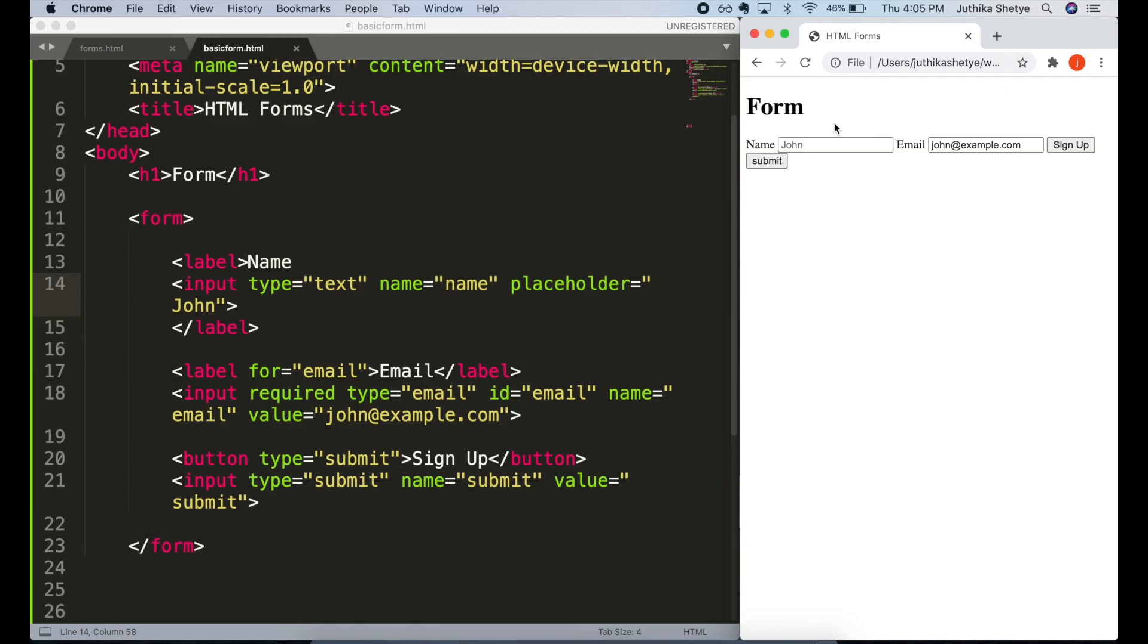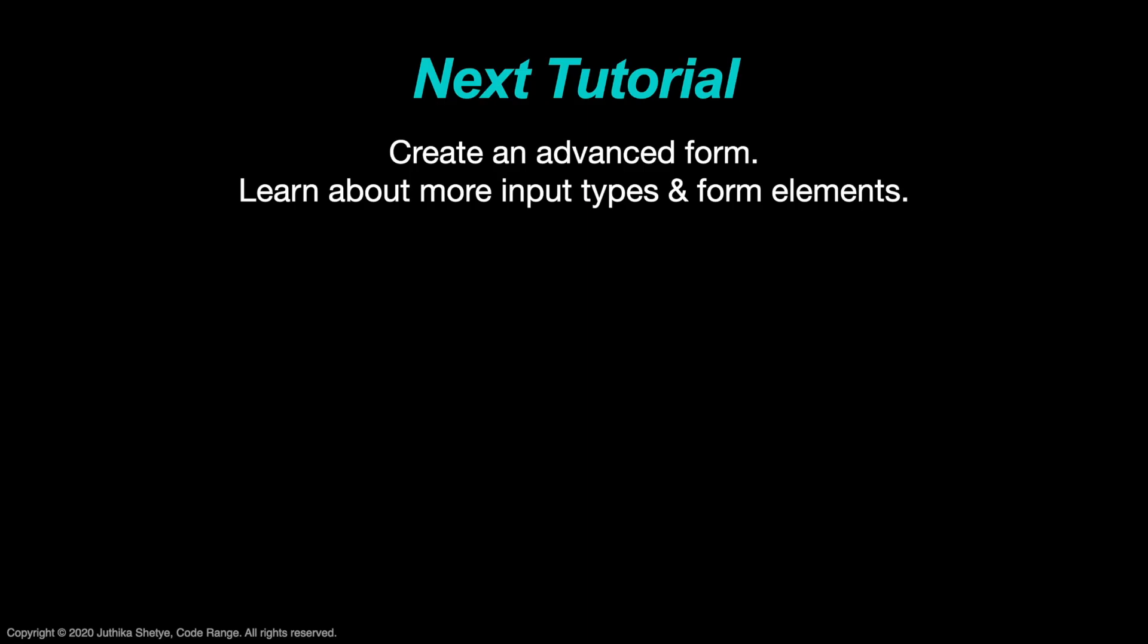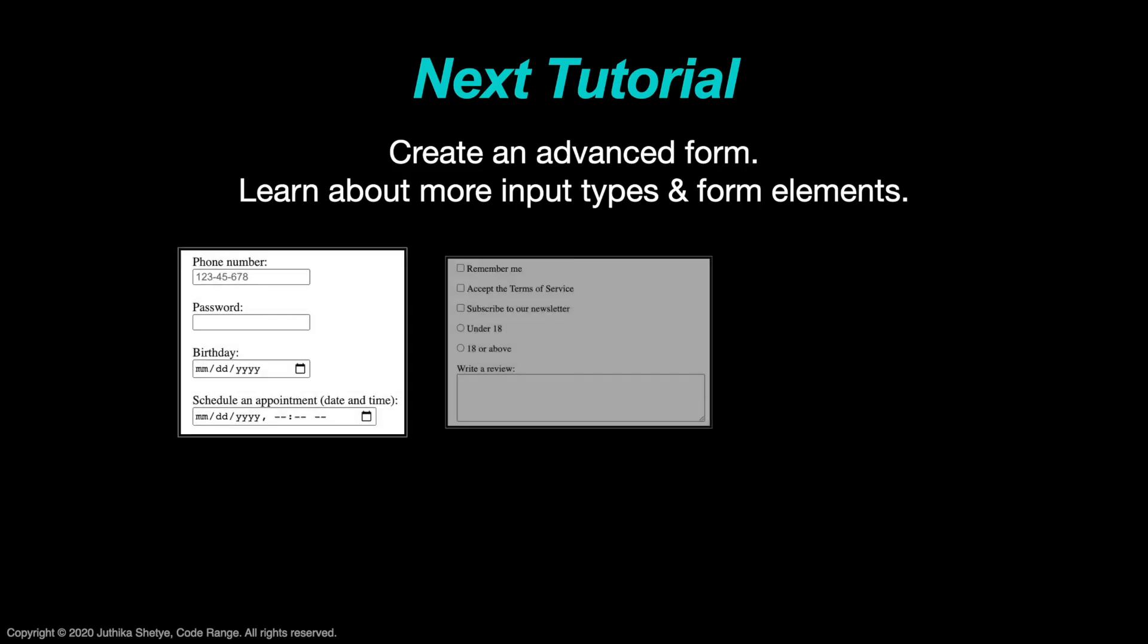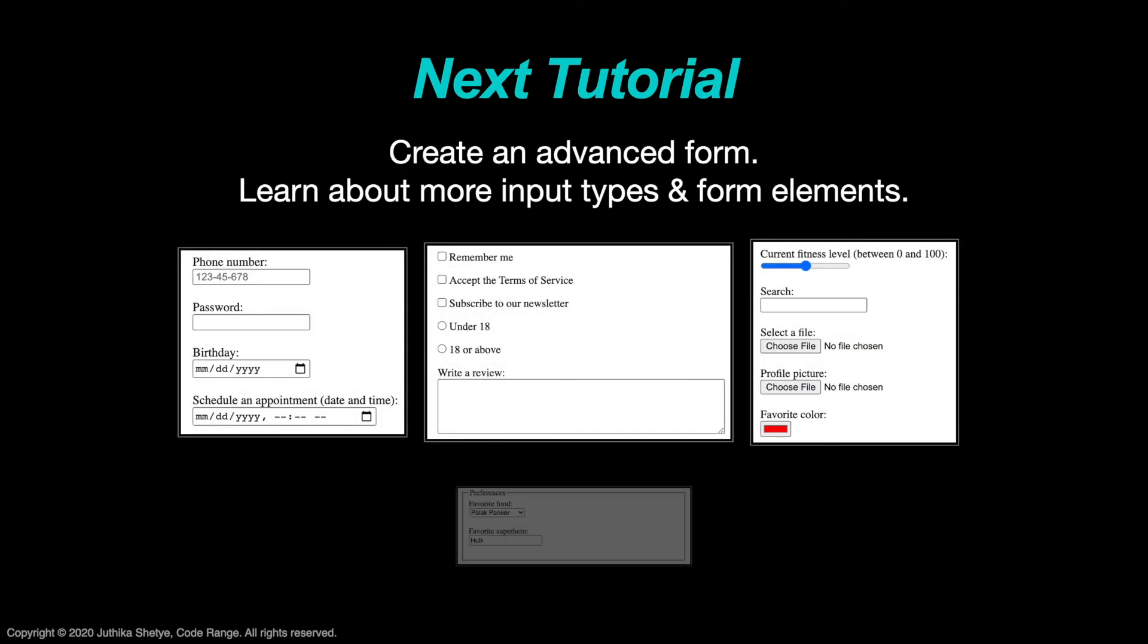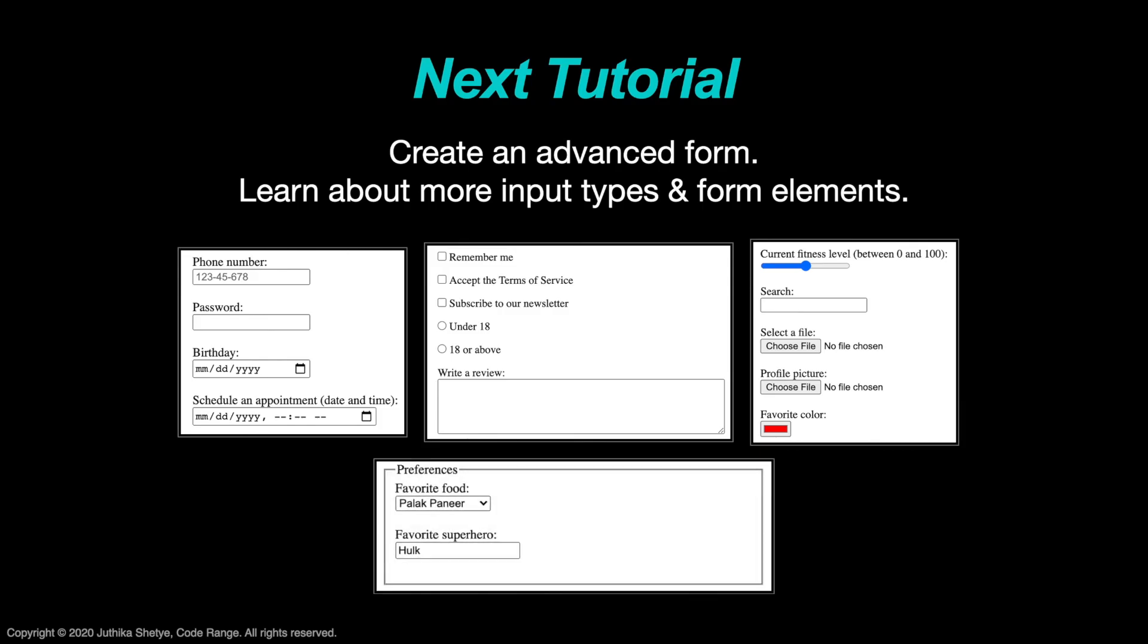And that's it. These are the few of the many parts of a form. Right now what we have is just a basic form. But there's much more to forms than just text and email. In the next tutorial, we are going to create an advanced form by learning about the many other input types like passwords, phone numbers, check boxes, and also various other interesting form elements.